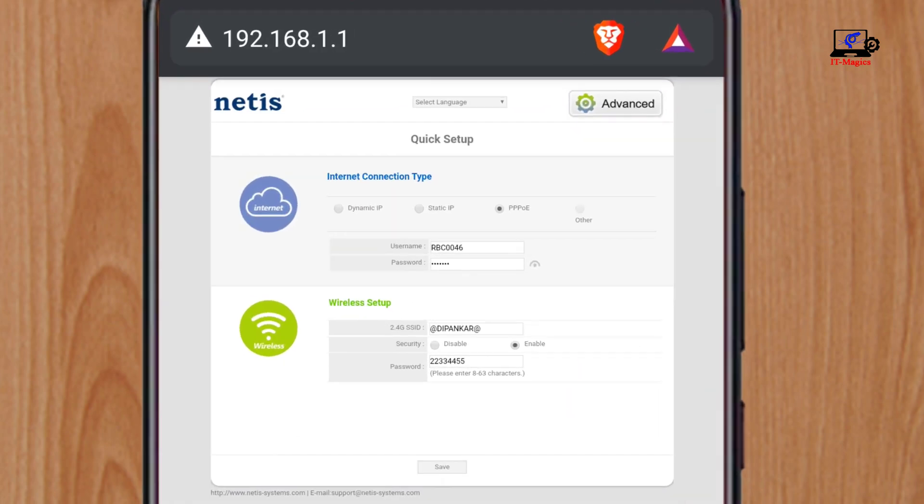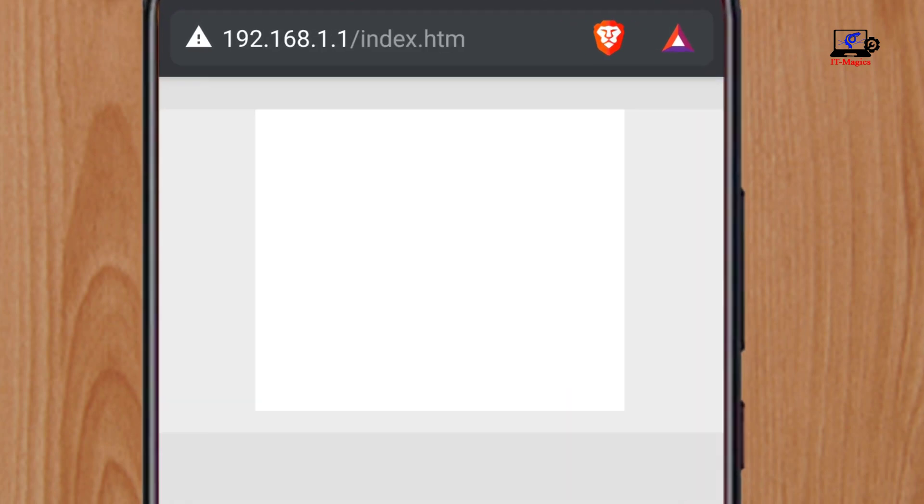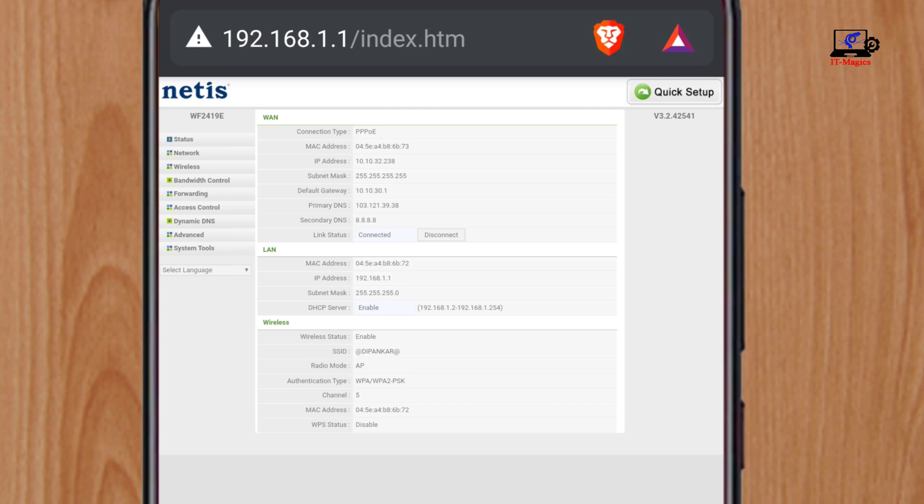In this video, I will show you how to block a user from your NetEase router. This is the admin panel of the NetEase router. Here you can see everything the router needs.